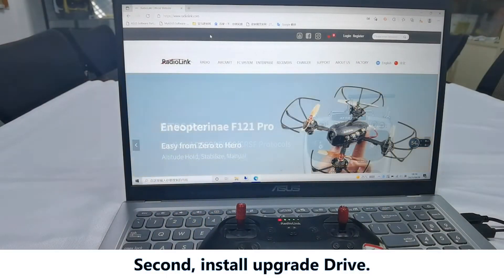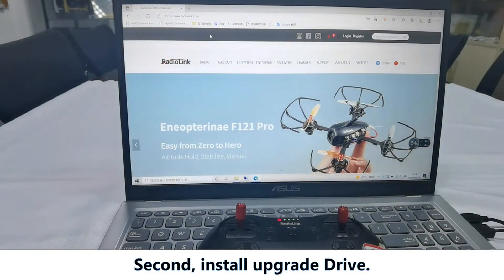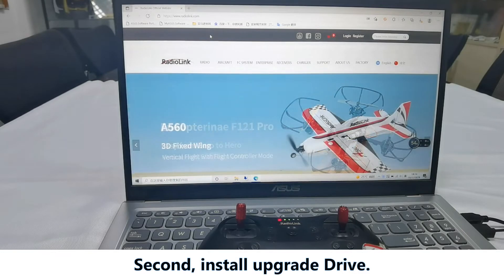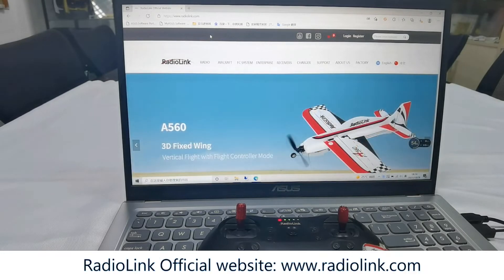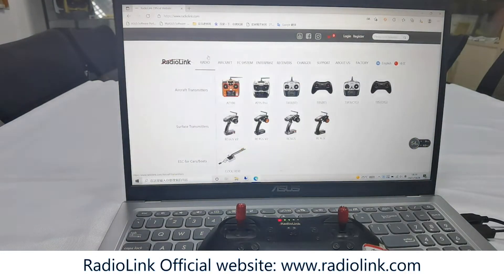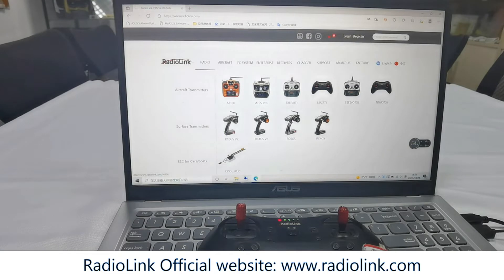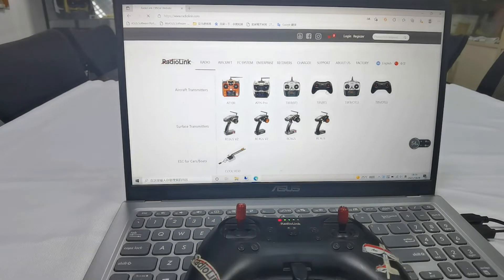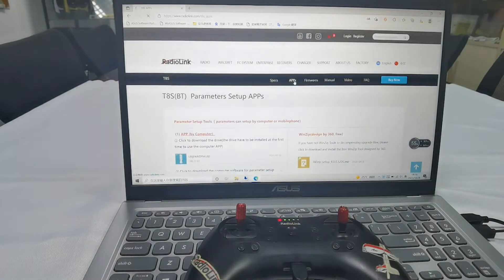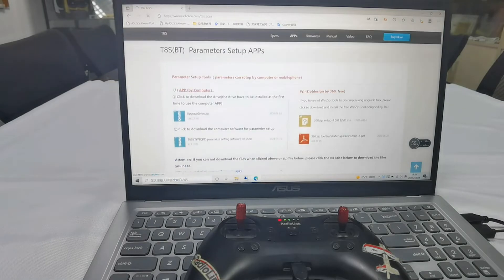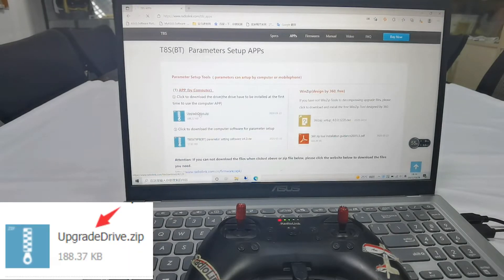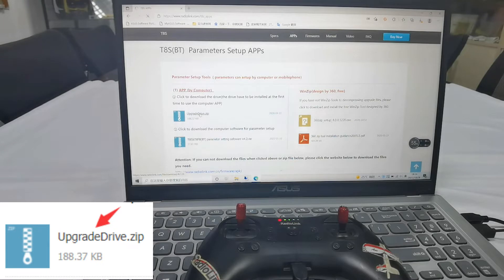Second, install upgrade drive. Go to official website of RadioLink and download the upgrade drive apps. Click and download it.